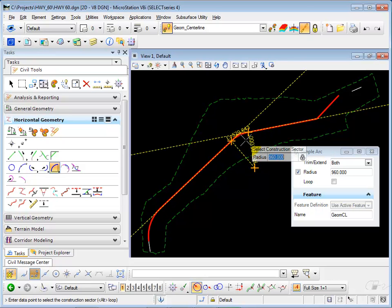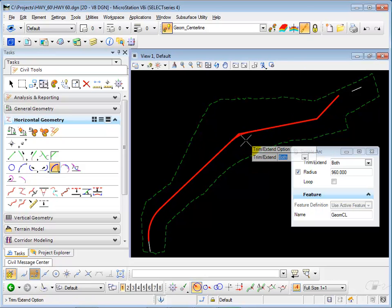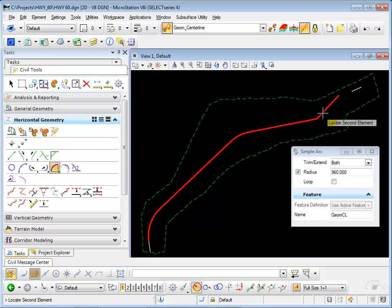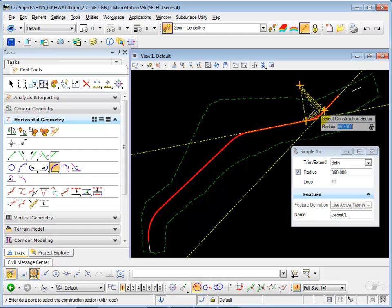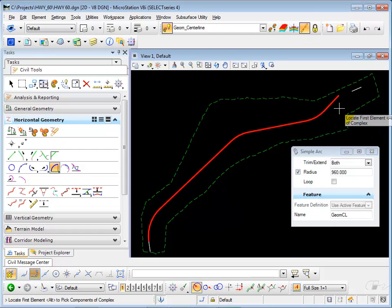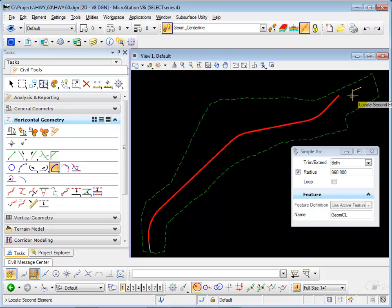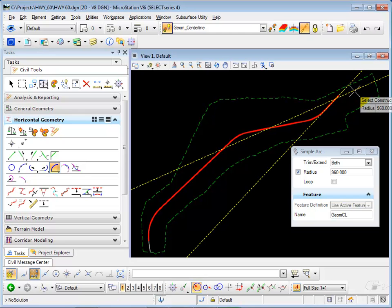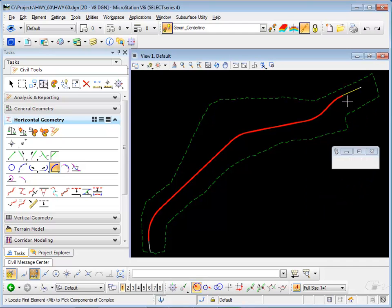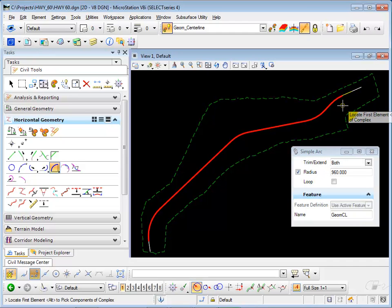And then I'm going to continue through the other tangents, placing arcs as well. And finally, I'll tie in with an arc that matches up with the final tangent, again trimming both.